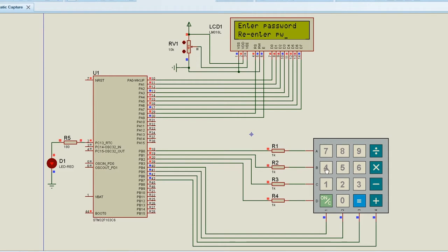After entering the wrong password, the system asks us to re-enter the password. So the password 41234 is not valid. After re-enter password is displayed on the LCD, the system waits for some time. And it again asks the user to enter the password.